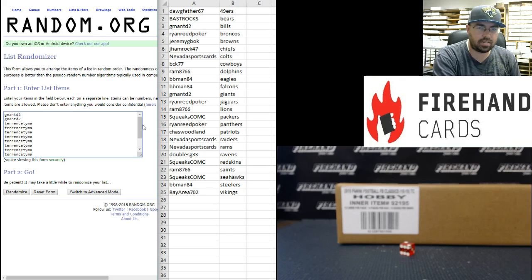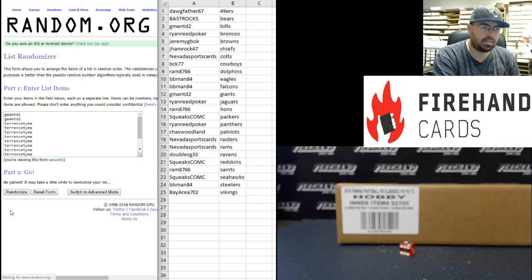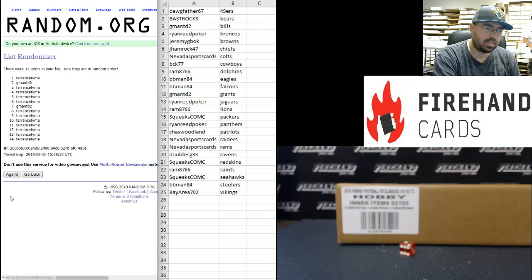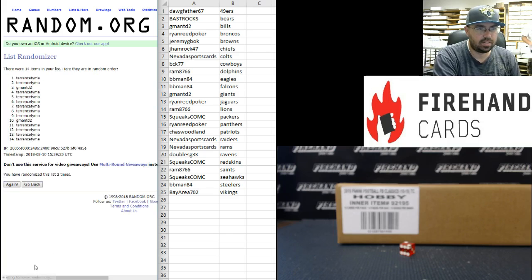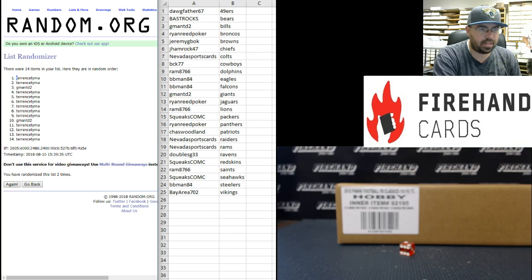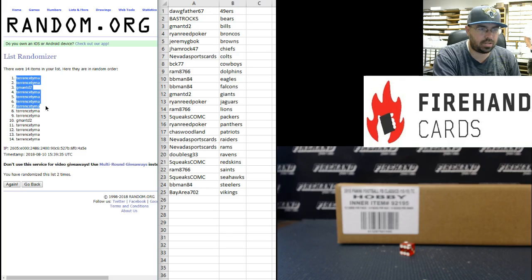Good luck guys. Once, twice. All right, top seven names we got Terrence Tama six times and Gman TD 2 once.